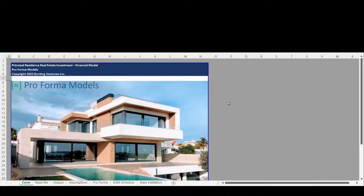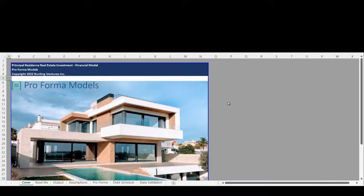Hello, welcome to the Proforma Models Principal Residence Real Estate Investment Financial Model Walkthrough.